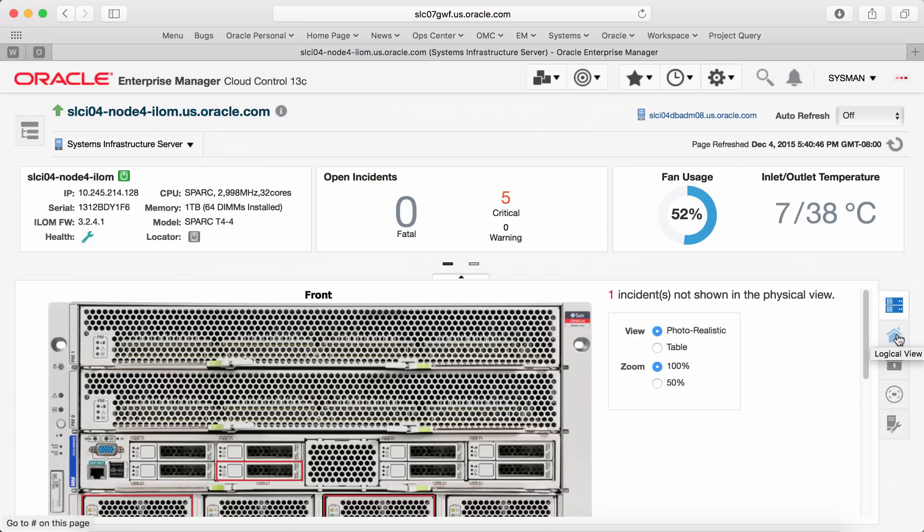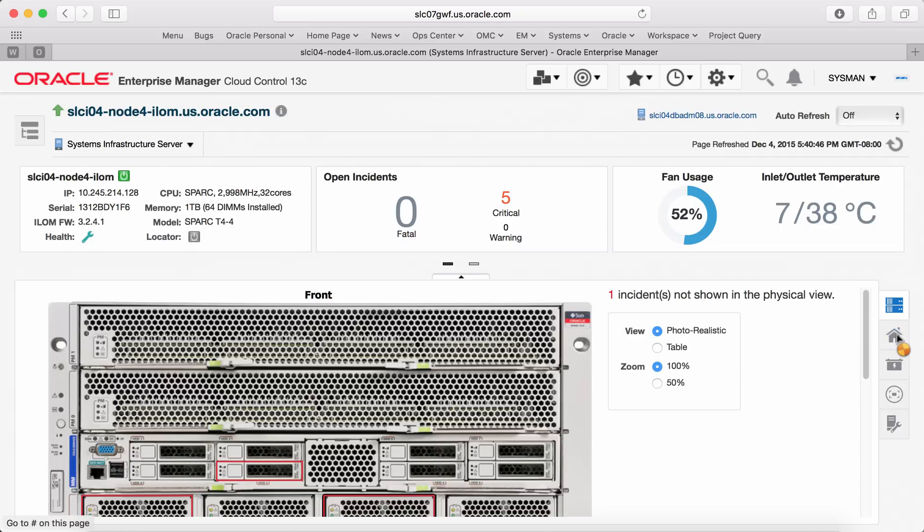If you go to logical view tab, you will see various metrics collected and displayed. There are comprehensive set of metrics for each component.